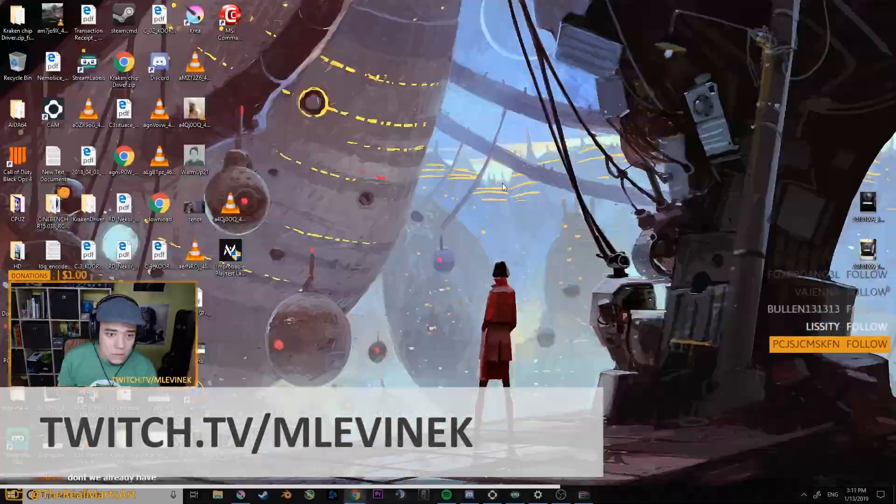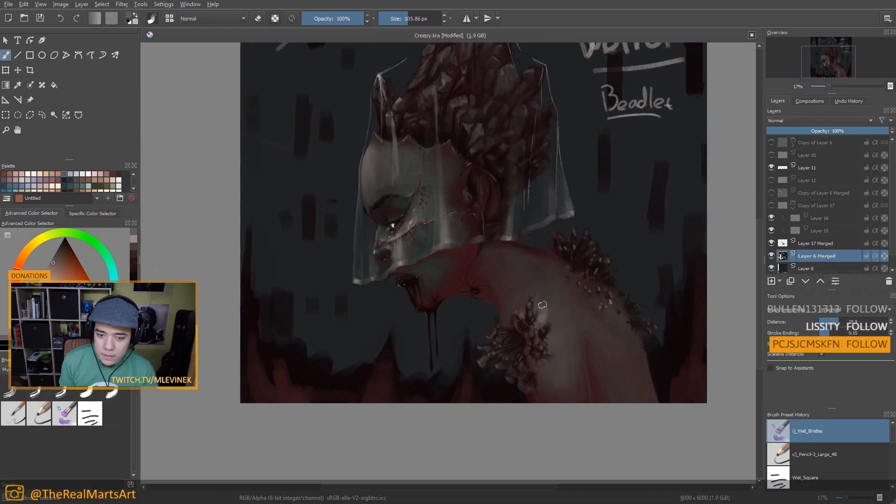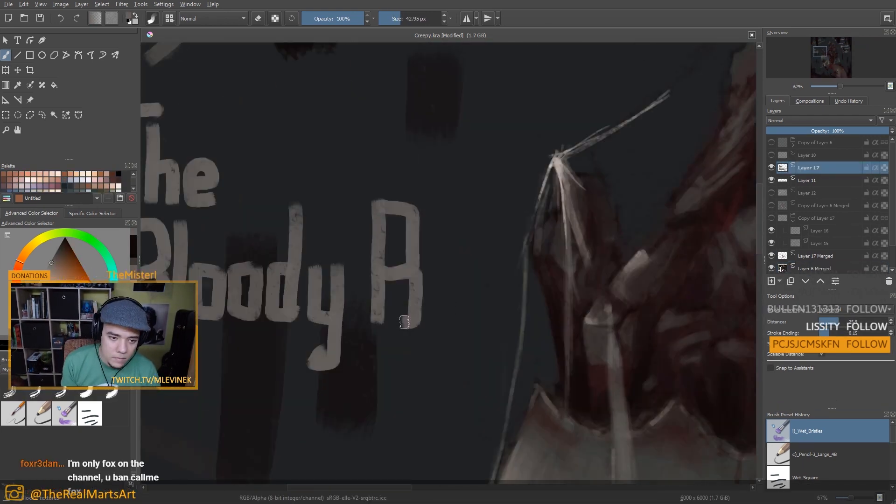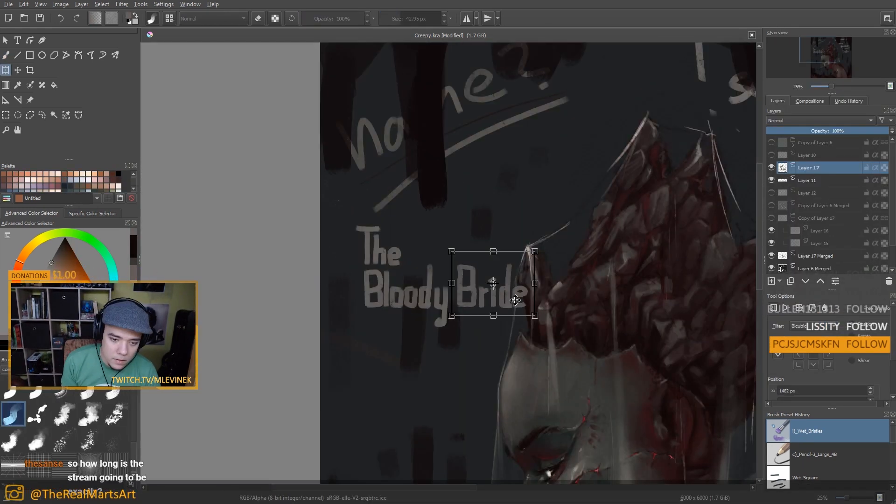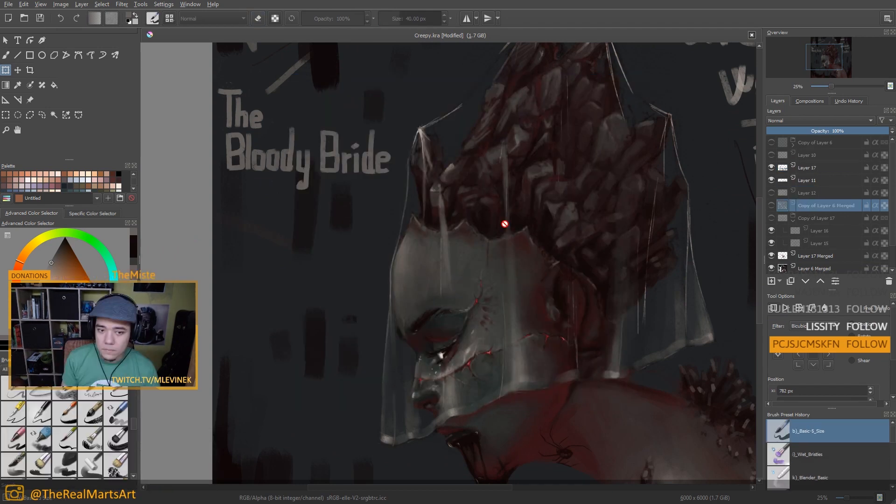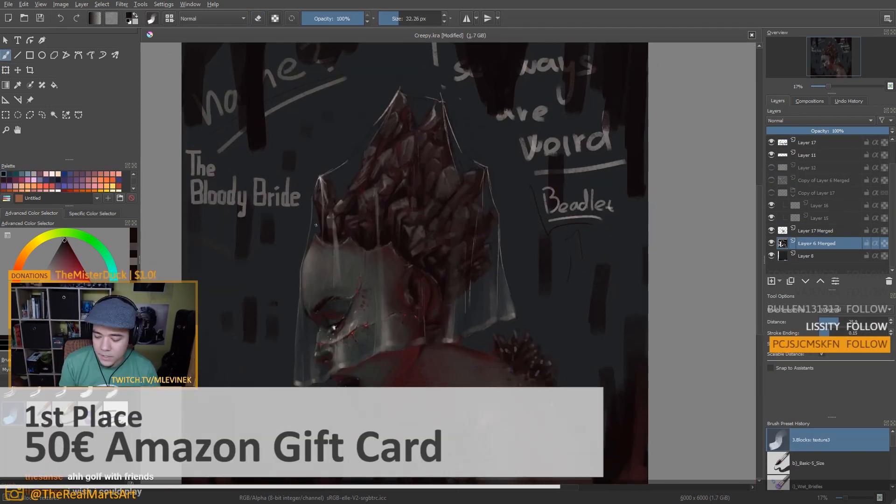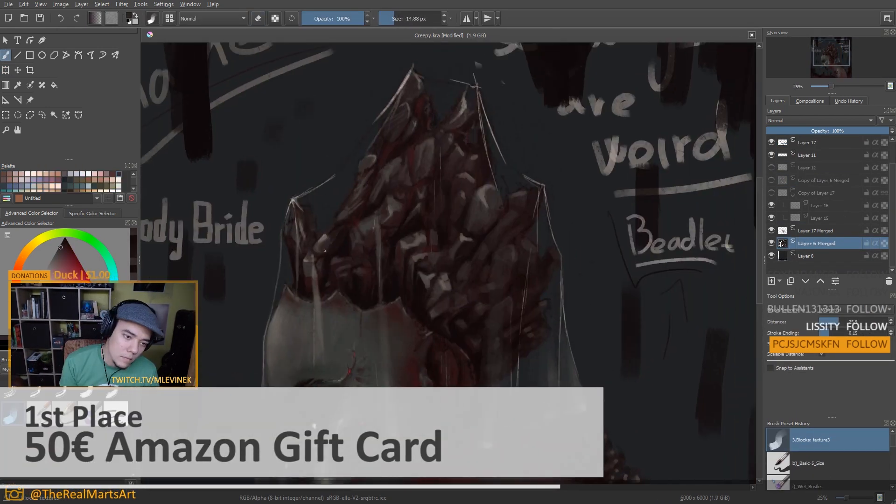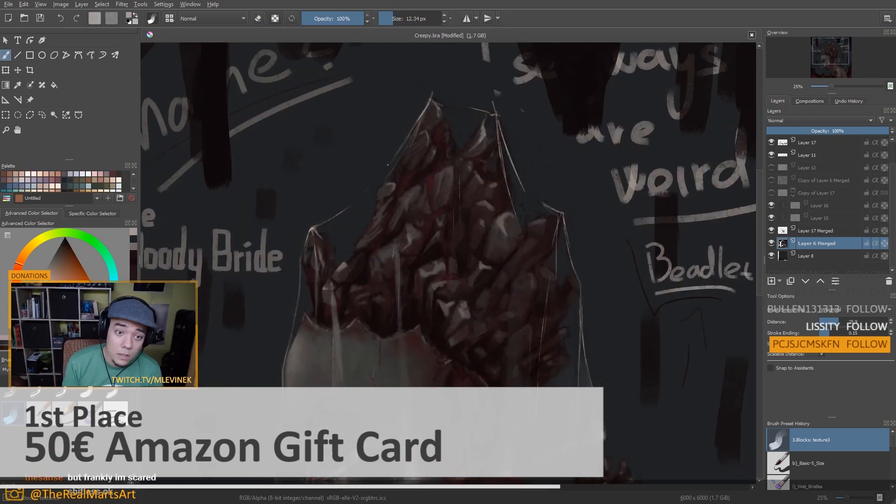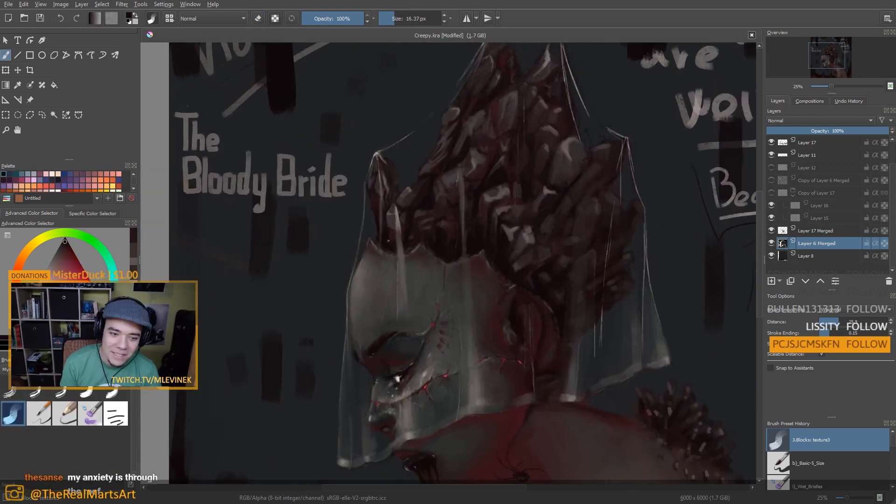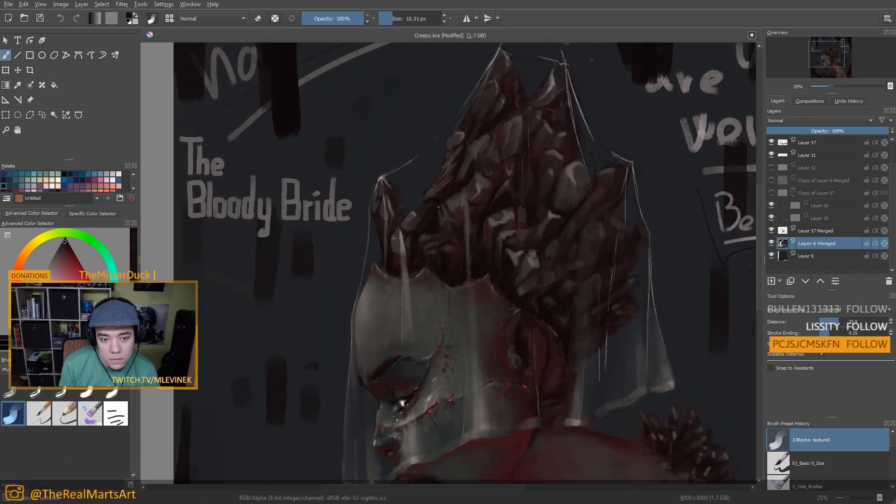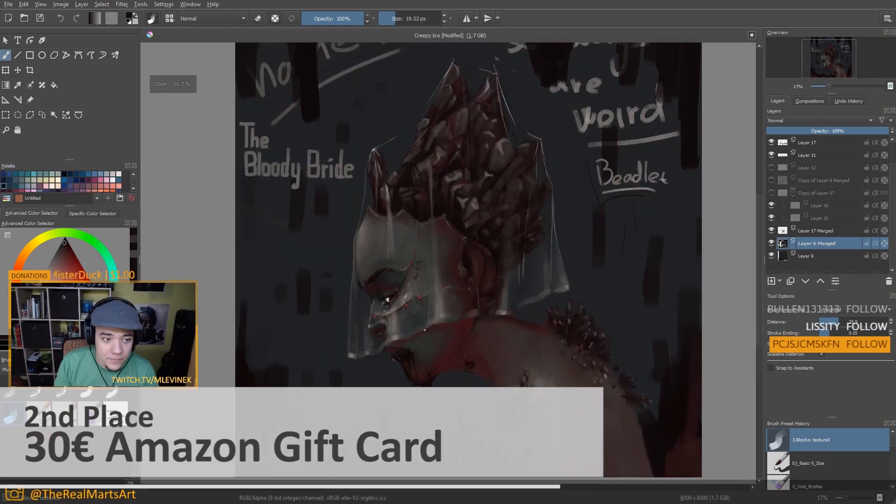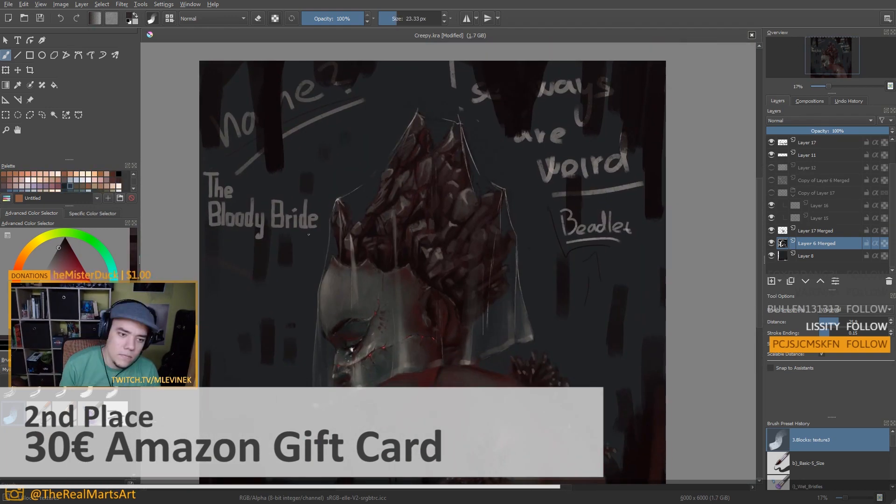And since this is the part that everyone is waiting for, let's talk about prices. So the first place winner of the spring challenge will receive 50 euro gift card on Amazon and a gold winner role in our Discord till the next challenge arrives. And second place will receive 30 euro gift card on Amazon and a silver role on Discord.